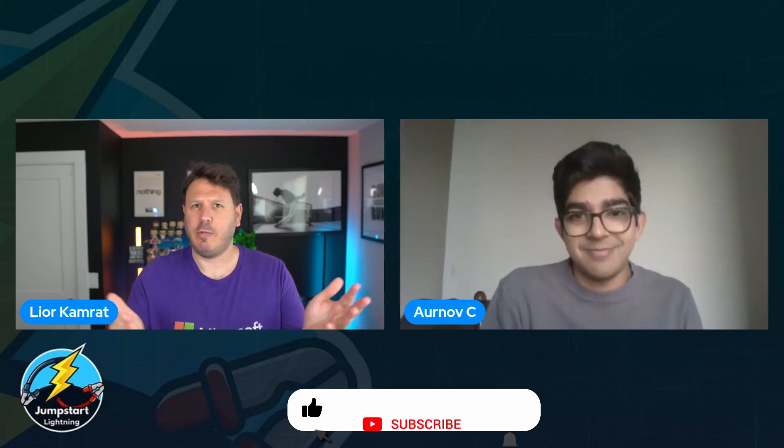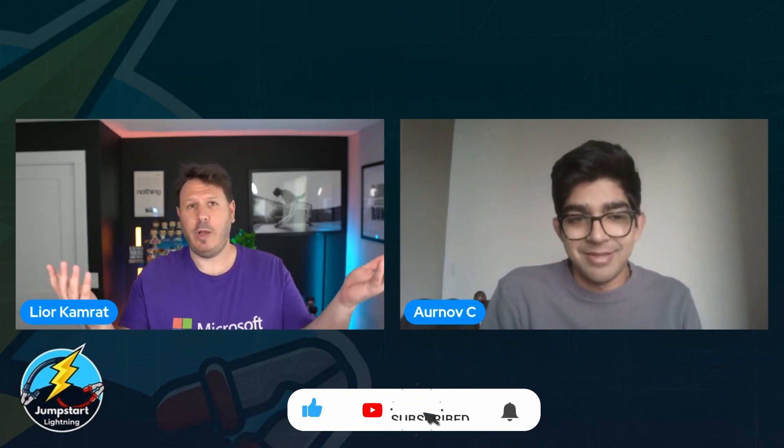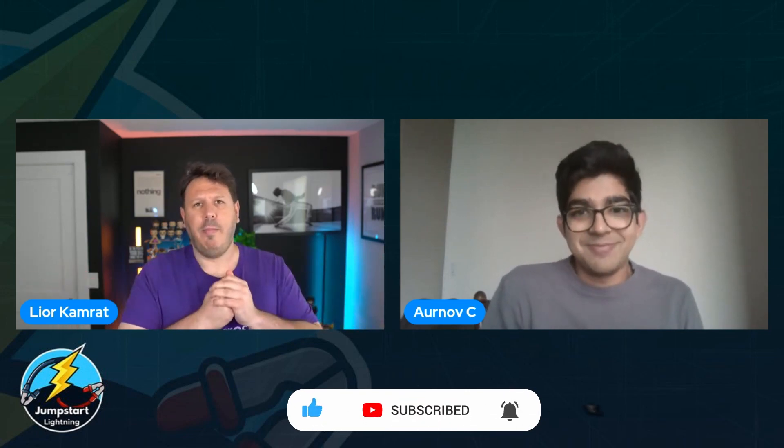For sure. And we're definitely going to link a lot of those links in the description down below so you can check it out. I know that you wrote a blog post recently, and there's also the release notes that people for sure need to follow in order to make sure that they're up to date. So Arnav, thank you so much for joining me. And for the Jumpstart audience, make sure to like, subscribe, because why not? And we're going to see you in the next time. Thank you so much, Arnav, and catch you later.